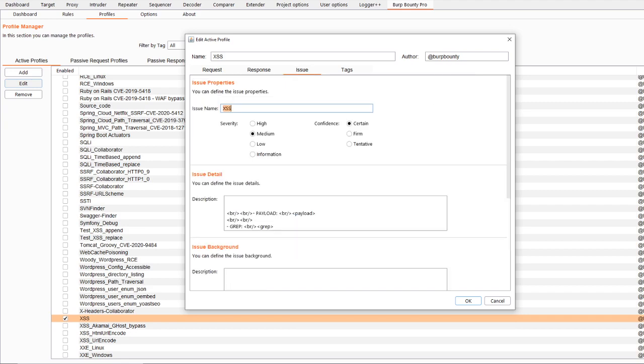To get an issue, if there are matches, you have to specify the issue name, severity and confidence. You can also specify the payload and grep tags to show you the results in the issue detail.